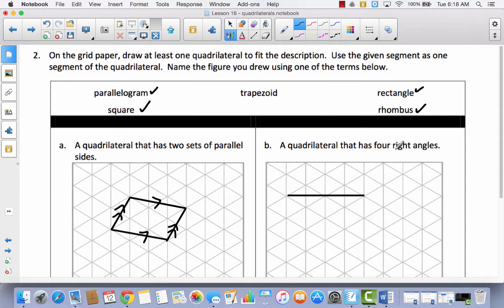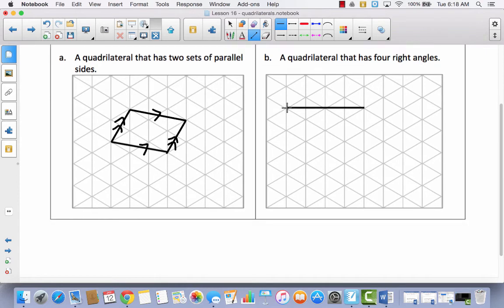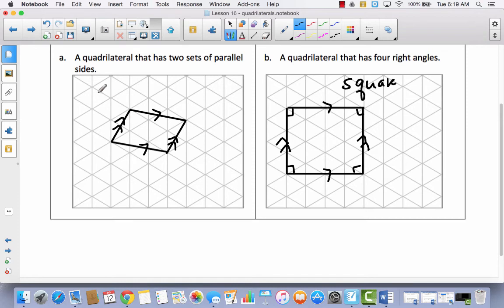A quadrilateral that has four right angles — look at your choices. The only ones that have four right angles are a square and a rectangle. Since this given line is straight, I think it's pretty easy to go straight down and make a square. Let's label it: this is parallel to this, these two sides are parallel, and I've got my four right angles. I'll label this 'square' and also go back and label the parallelogram I drew earlier.